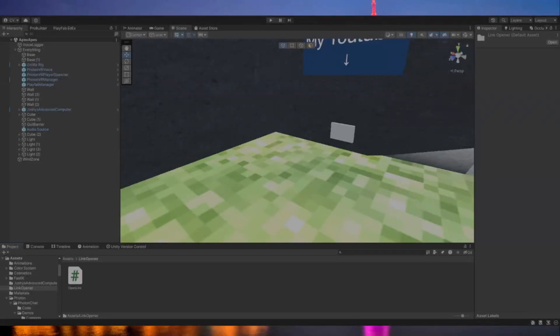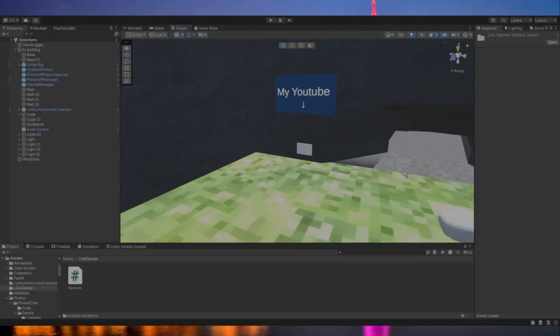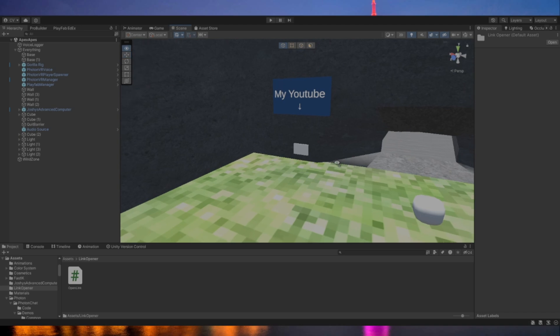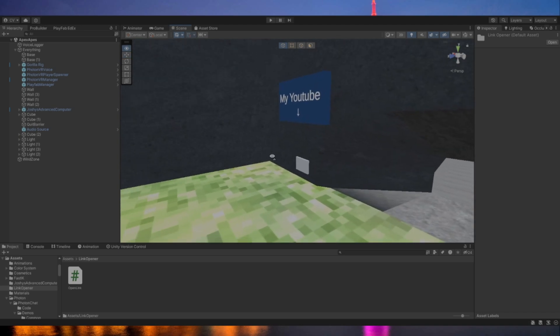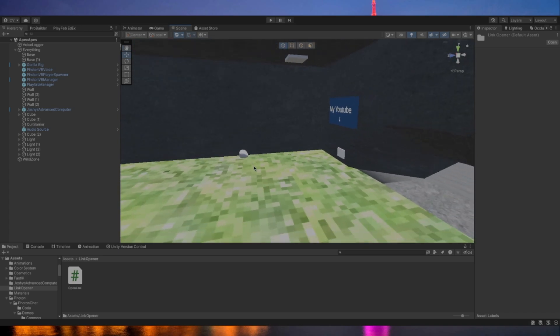What is up guys, welcome back to another video. Today I'm going to be showing you guys how to add an open link button to your Gorilla Tag fan game.